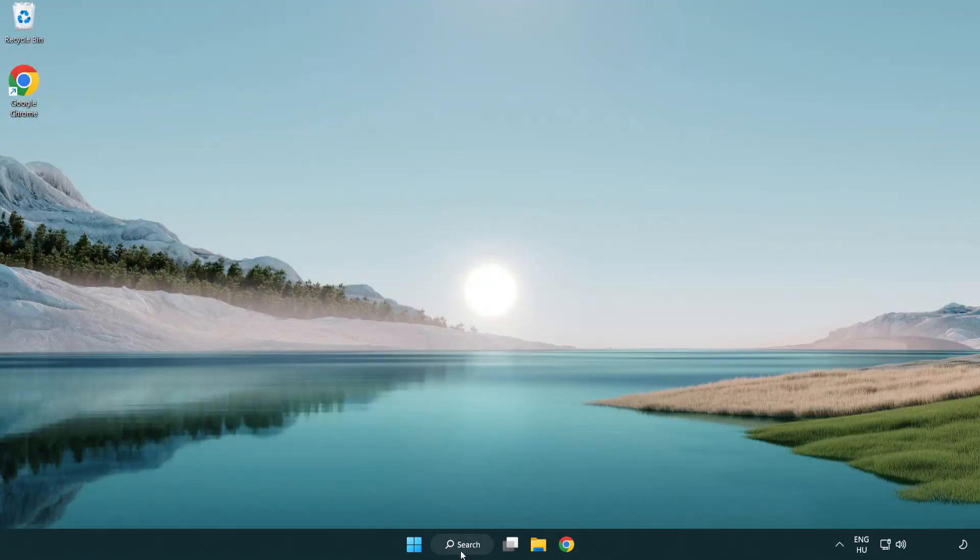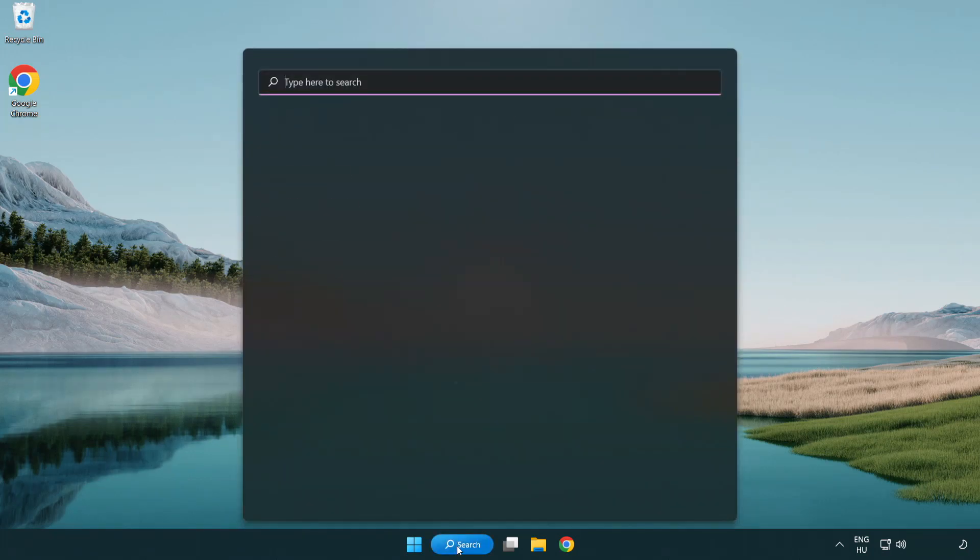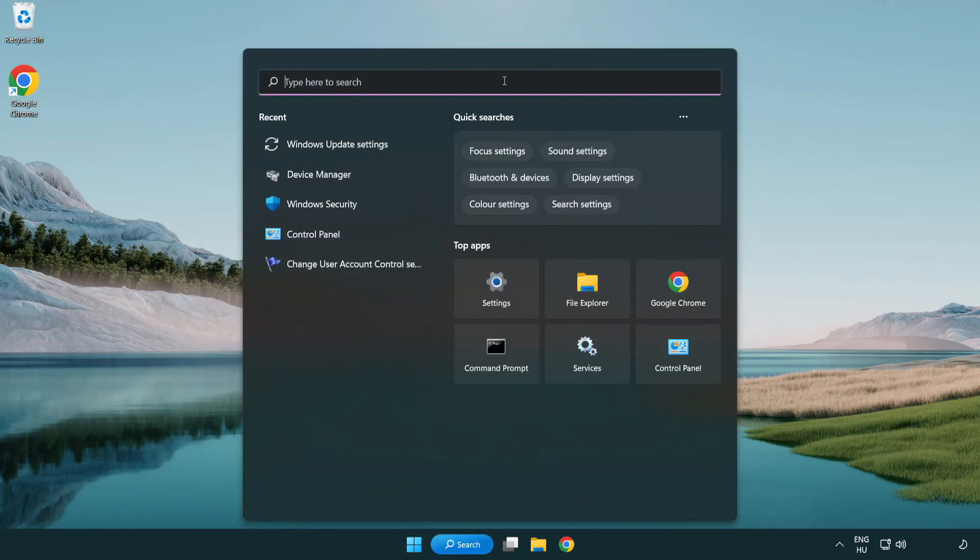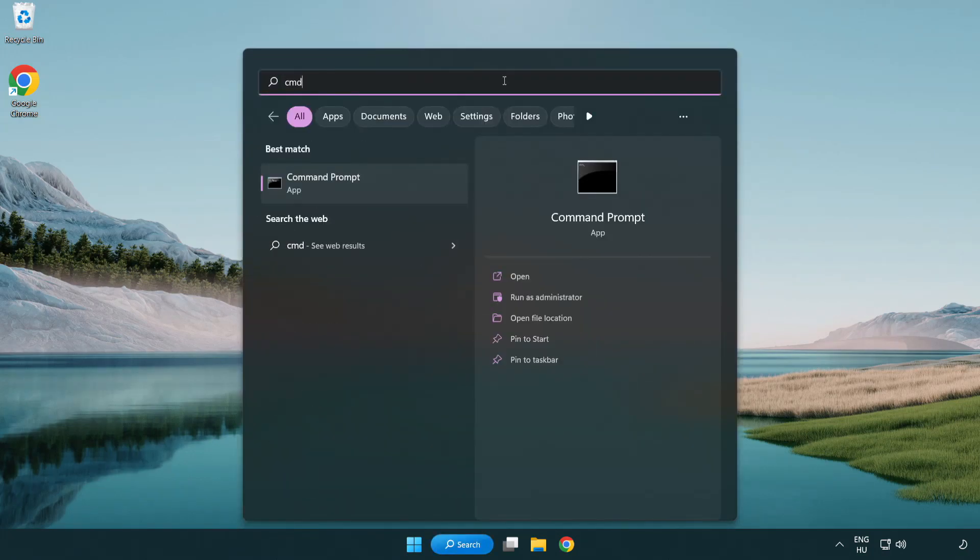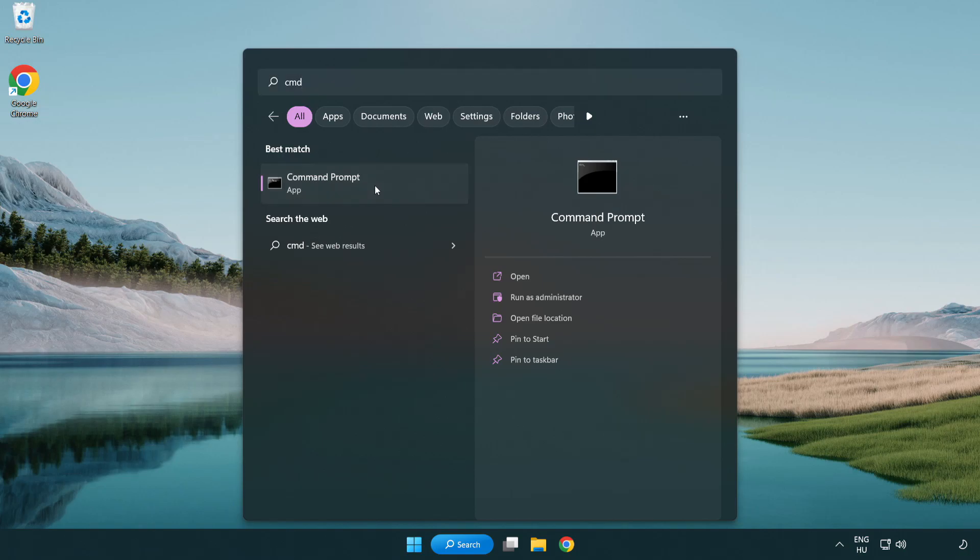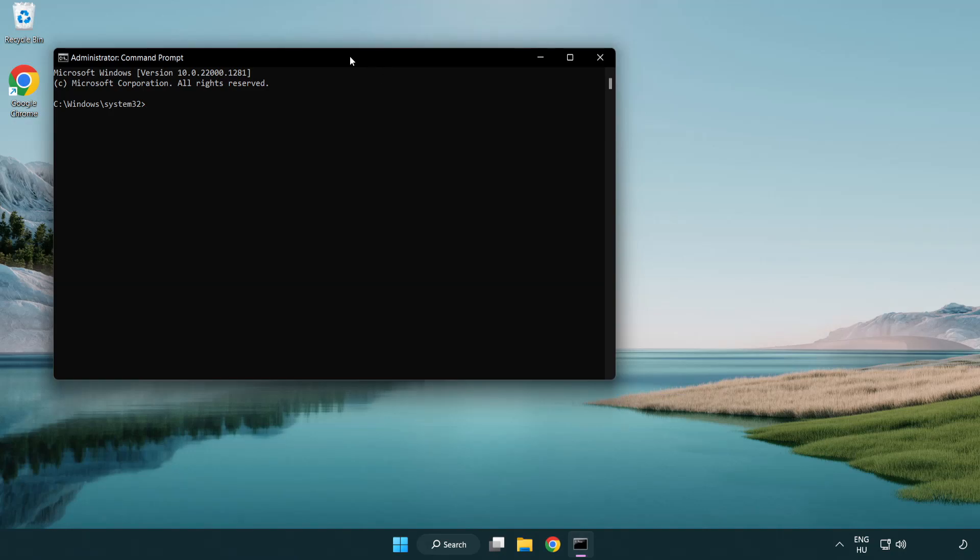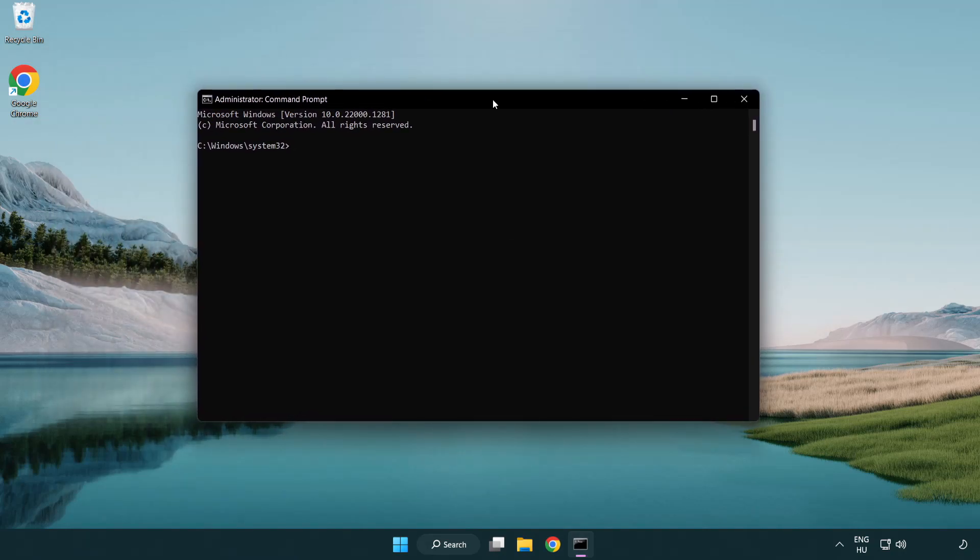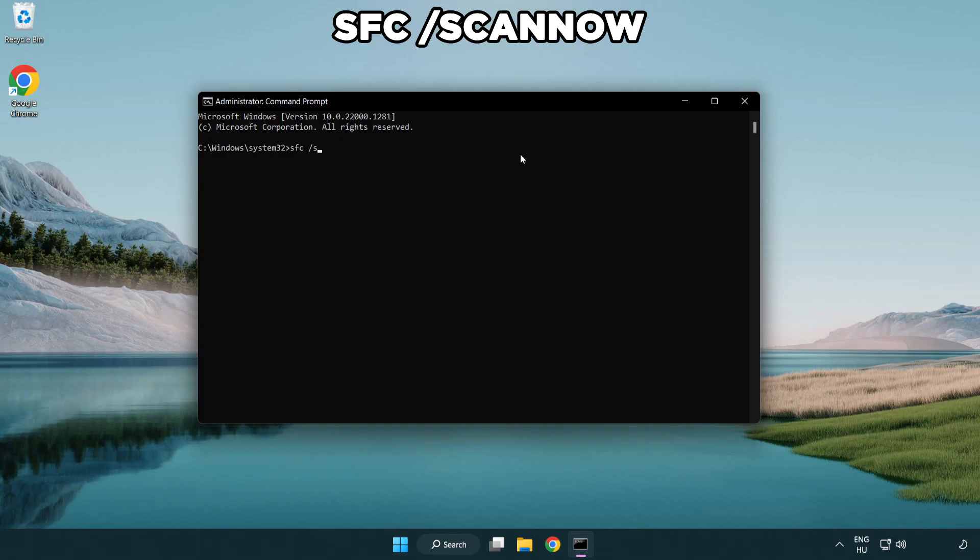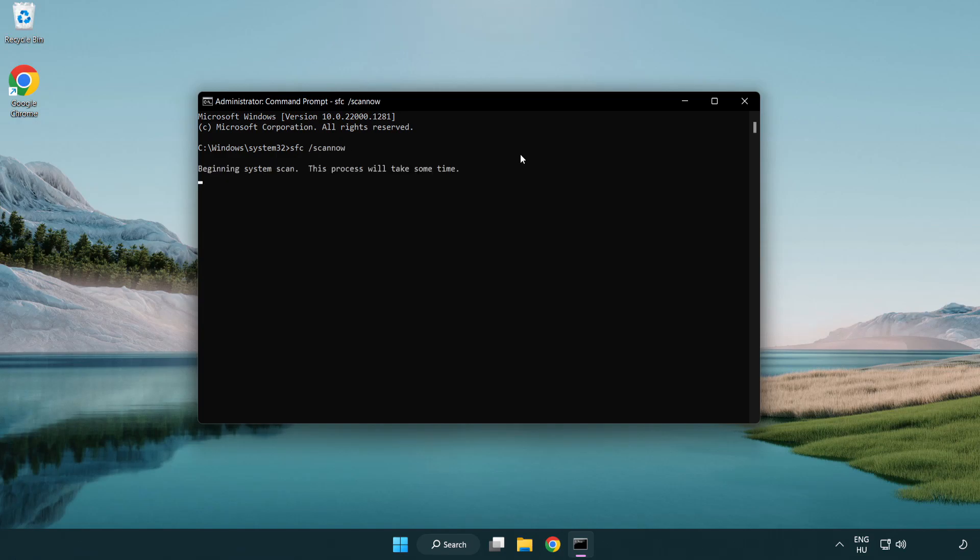Click search bar and type CMD. Right-click command prompt and click run as administrator. Type SFC scan now. Wait.